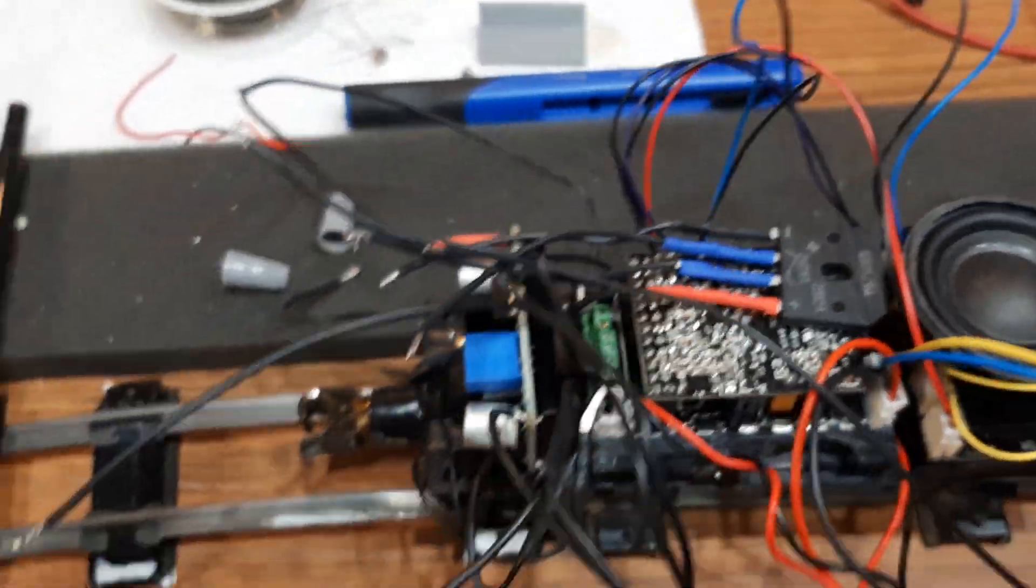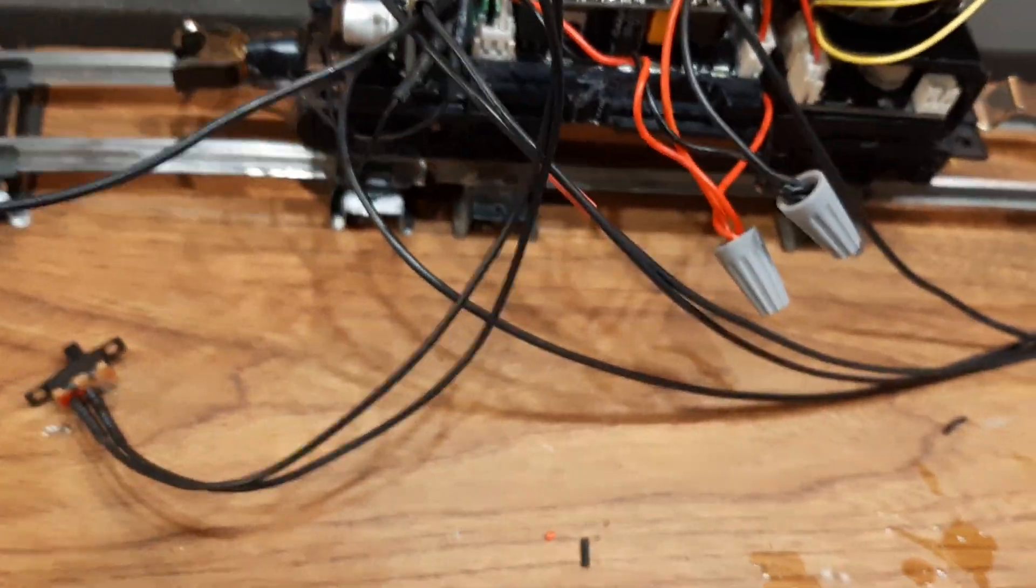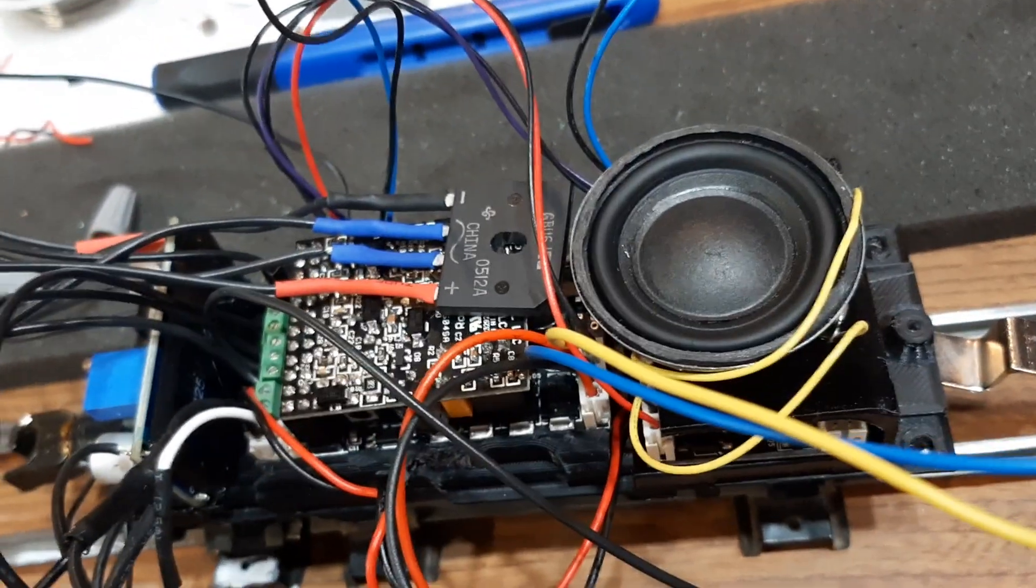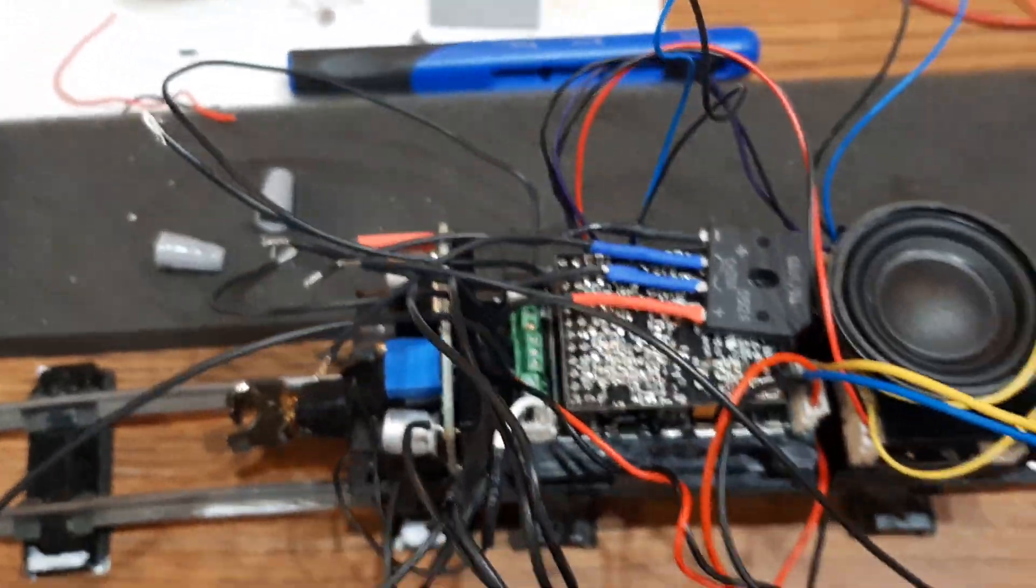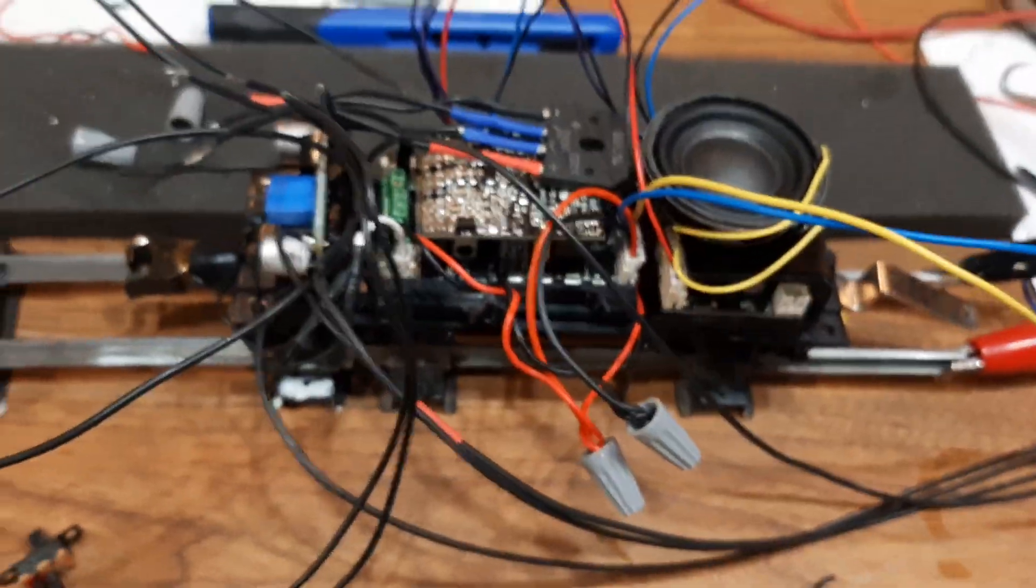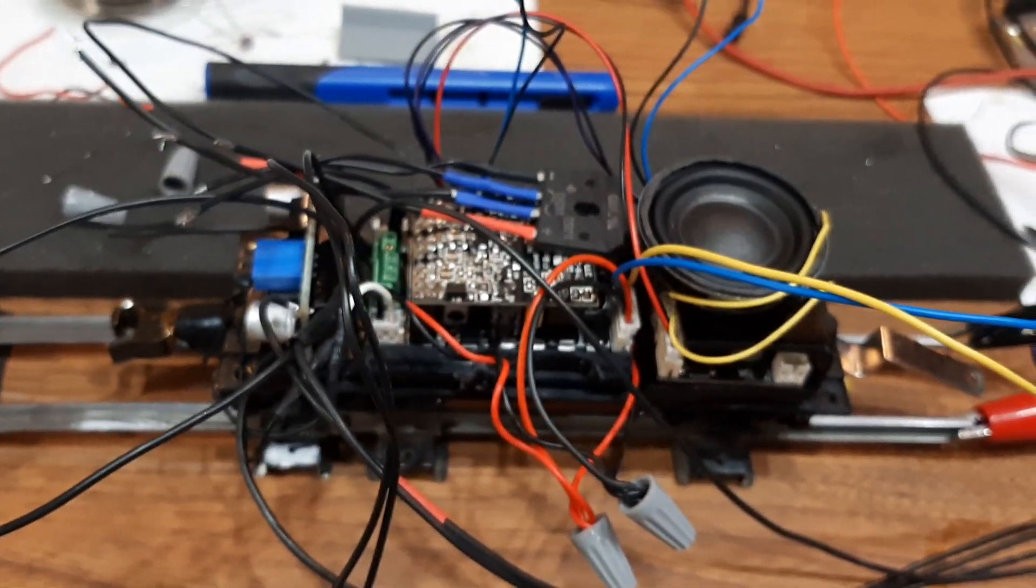Once you see all the wires on this thing it's like holy cow, how does it know. But it does. It's really good. All right. Later gang.